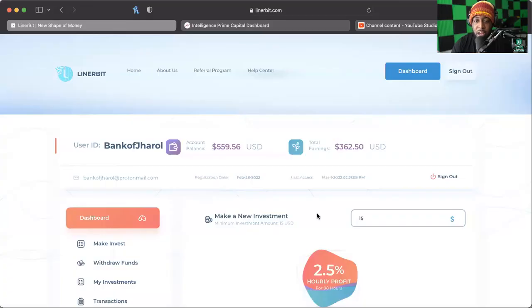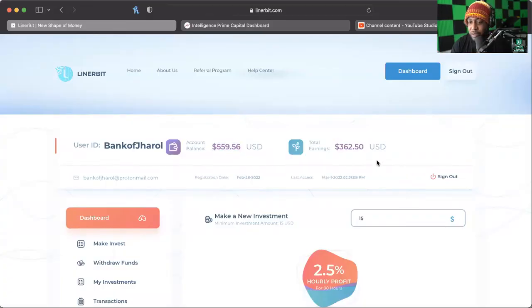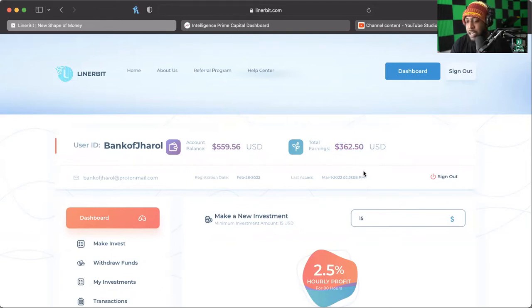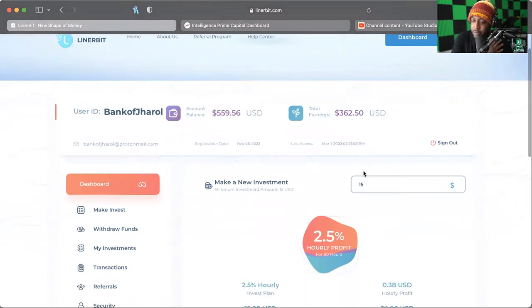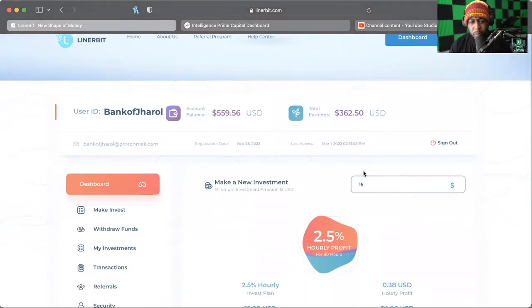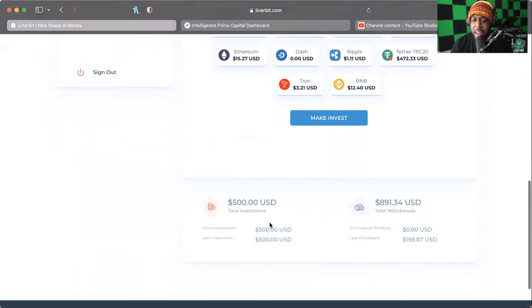Let's get on into it. Y'all know I love to share my screen and right now I have a balance of $559 and total earnings of $362. You might be asking, well how much did you put in? Well I have an active investment right now of only $500.